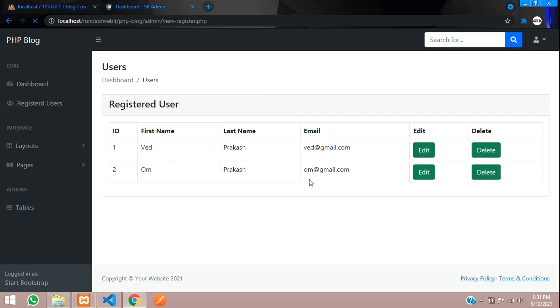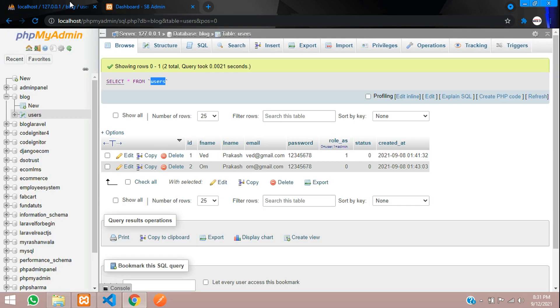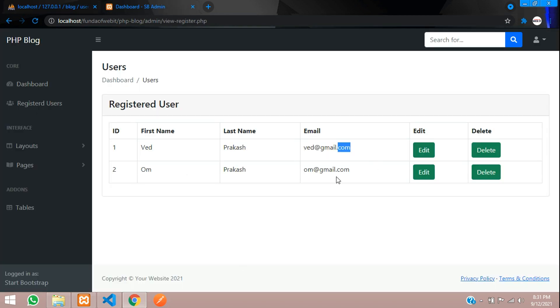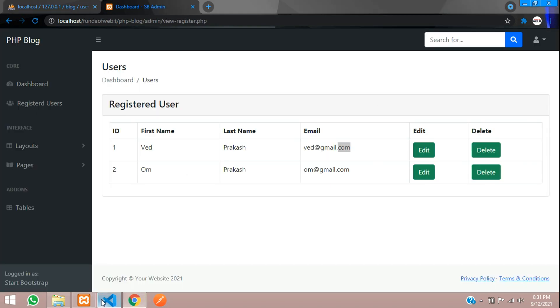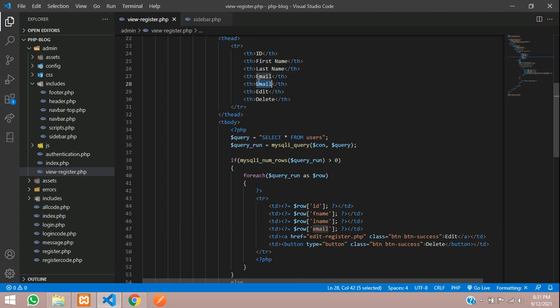Let's see the output. Refresh, cool. So we have successfully fetched the registered users data. Now if you want to show the roles also, which is over here role as, let's give that option.